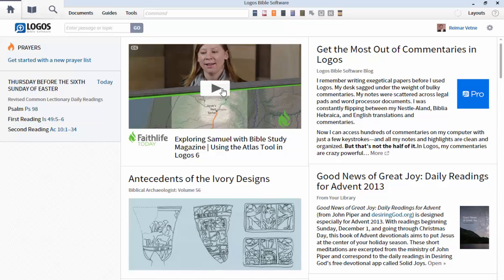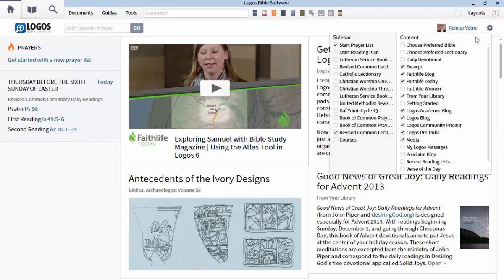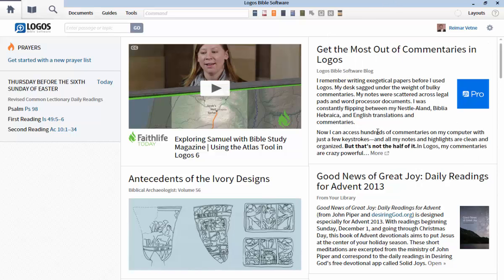Here are some quick tips. The front page of your Logos software can be customized, so you can have whatever news you want on the front page. Just click on the customize icon at the top right-hand corner. If you choose to include the Logos Bible software blog or the Faithlife blog, you can choose what you want here. Logos has started to make a lot more video tutorials lately, so make sure those are showing up on your home page.